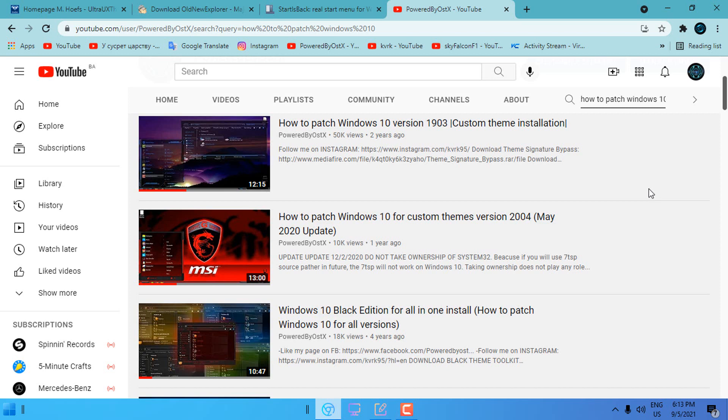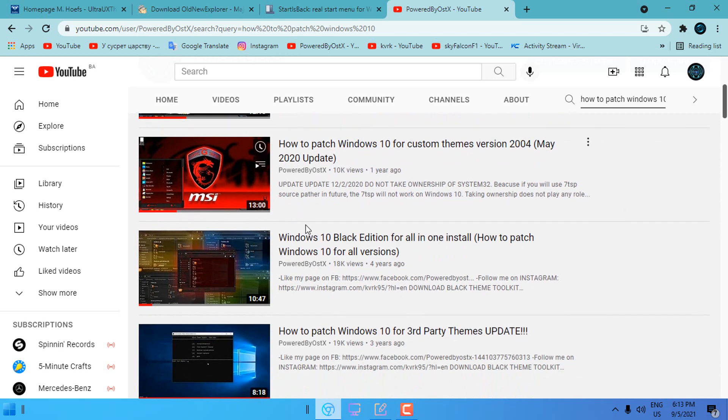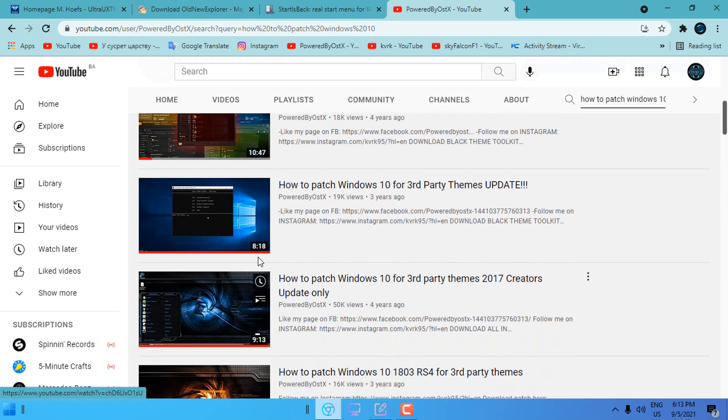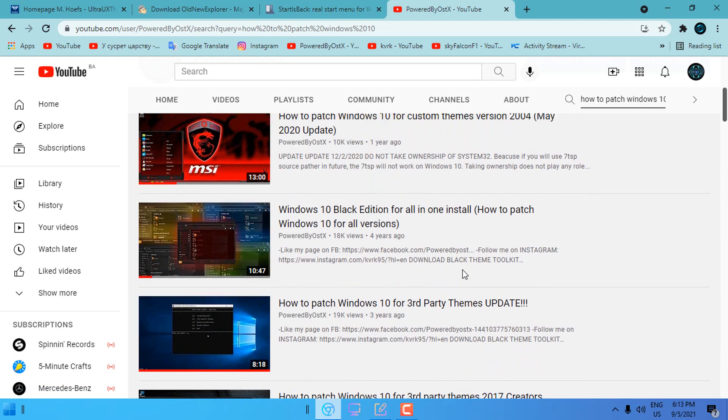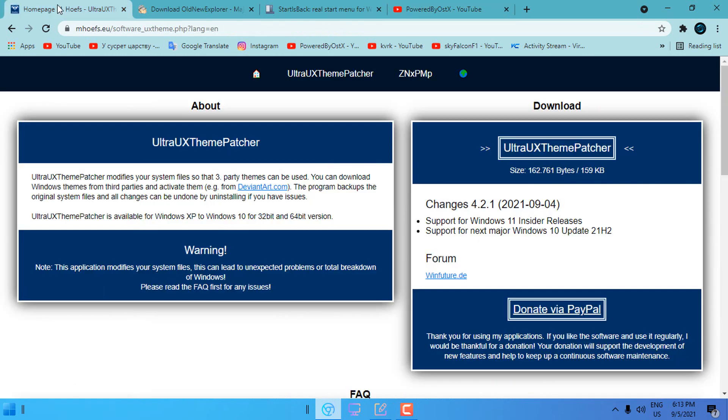I am going to delete most of these tutorials because these are for old versions of Windows. You are going to need to be based only on this tutorial because it is going to be short and updated with what you need actually to patch Windows 10.